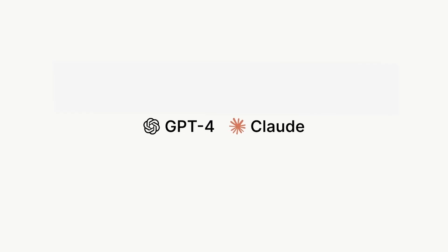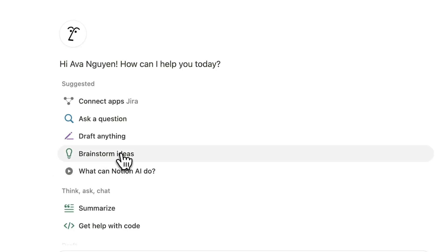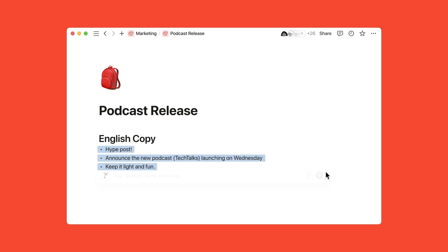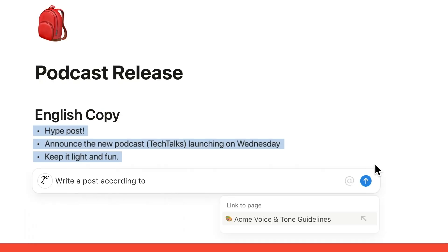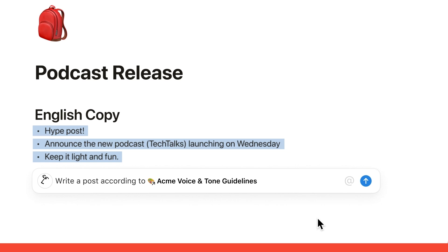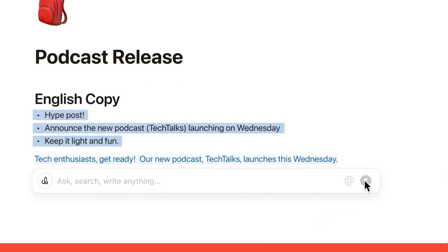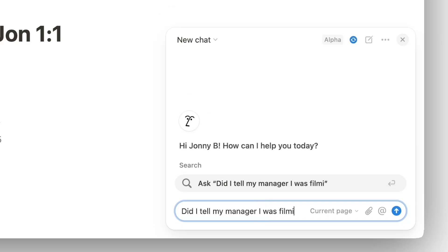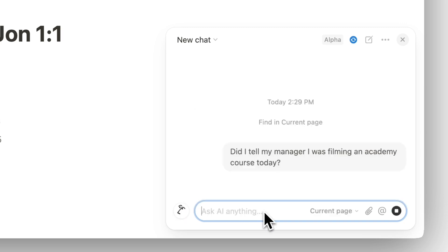Our AI tool is powered by the latest versions of popular large language models, so you can ask it about anything in the world. But unlike those AI tools, it knows you and your work. Notion AI can tap into knowledge in your workspace and in other apps you use at work, making it a much smarter alternative to your average text generation tool or chatbot. And since it knows you, it can answer all of your work questions too — like whether I remembered to tell my manager I'd be filming this today.